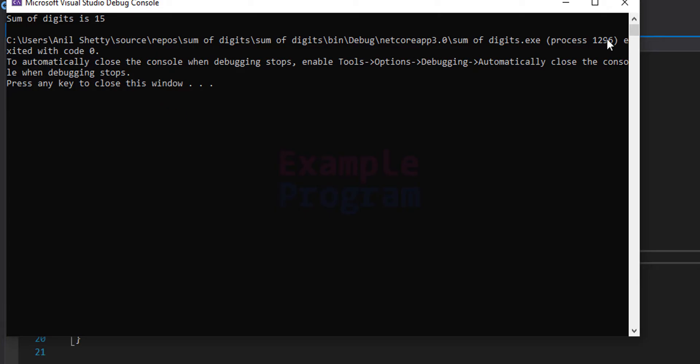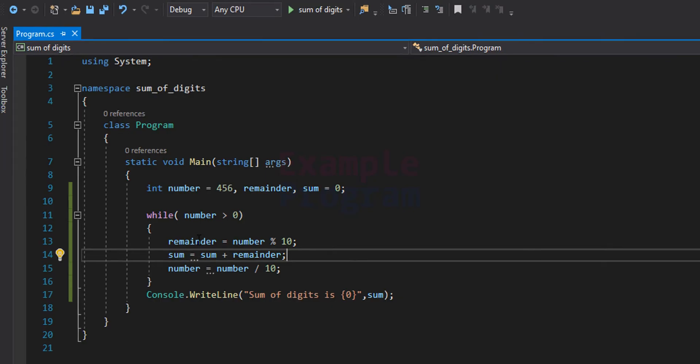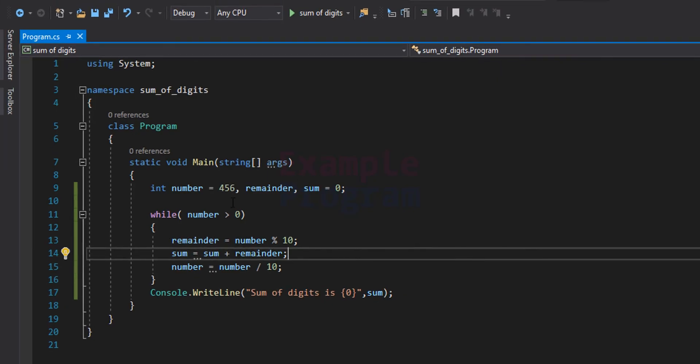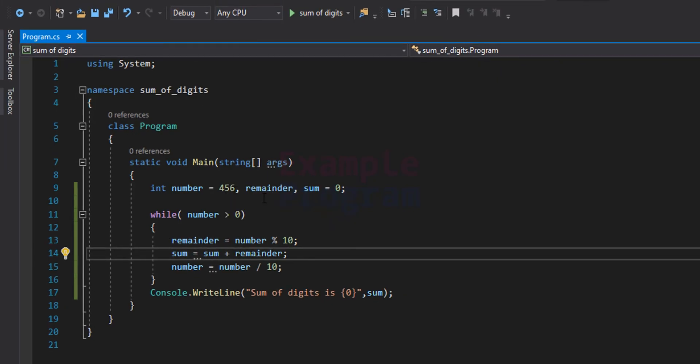Running the program, the output is: sum of digits is 15. That's because 4 plus 5 plus 6 — 4 plus 5 equals 9, and 9 plus 6 equals 15.